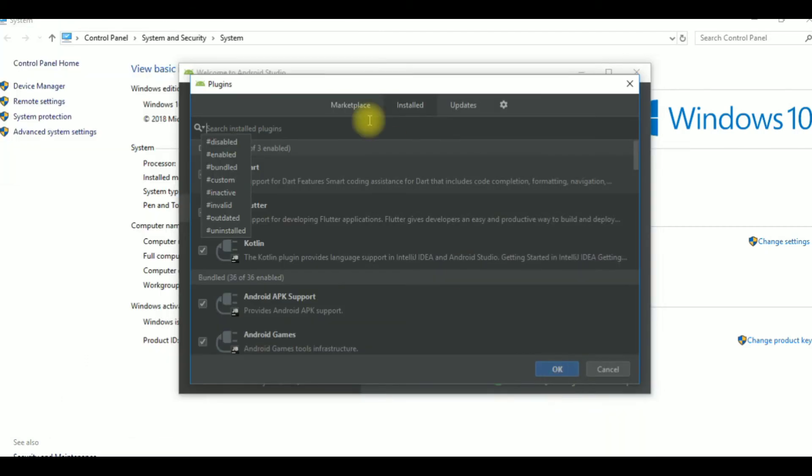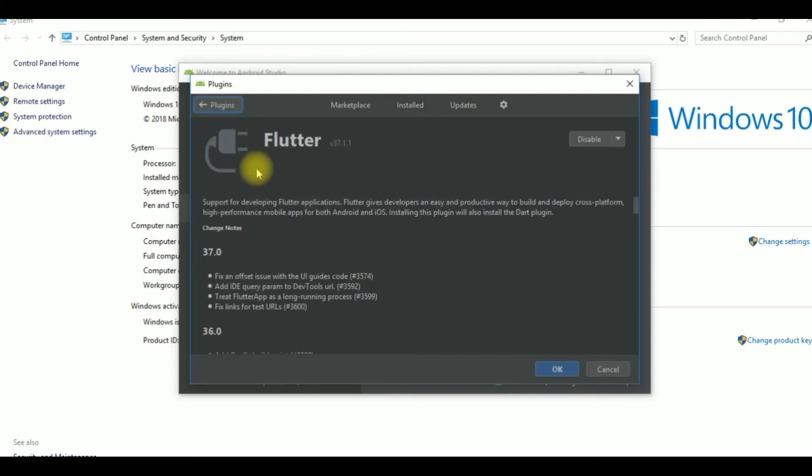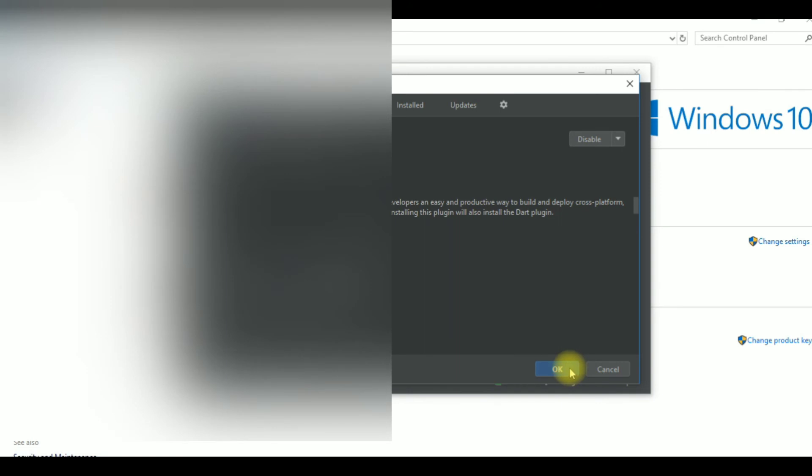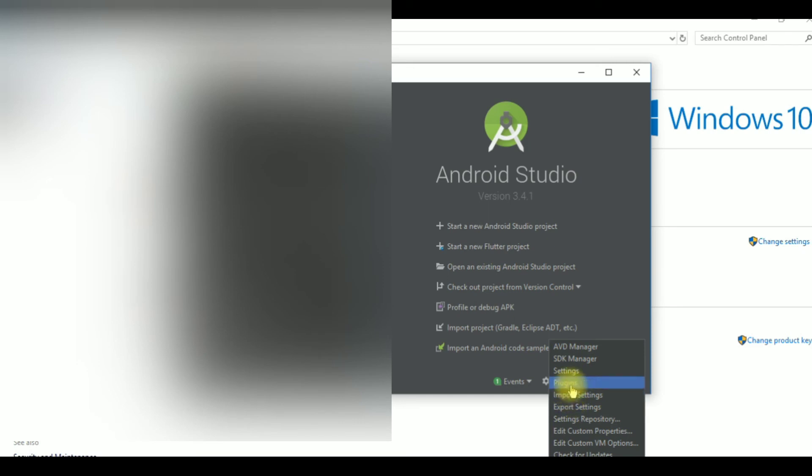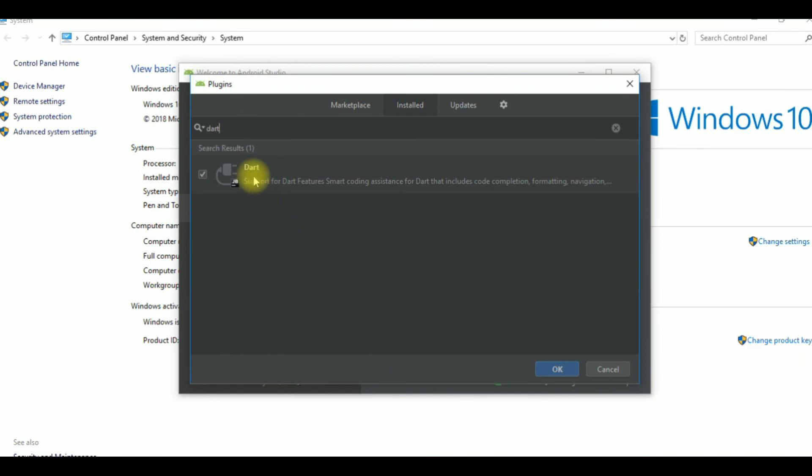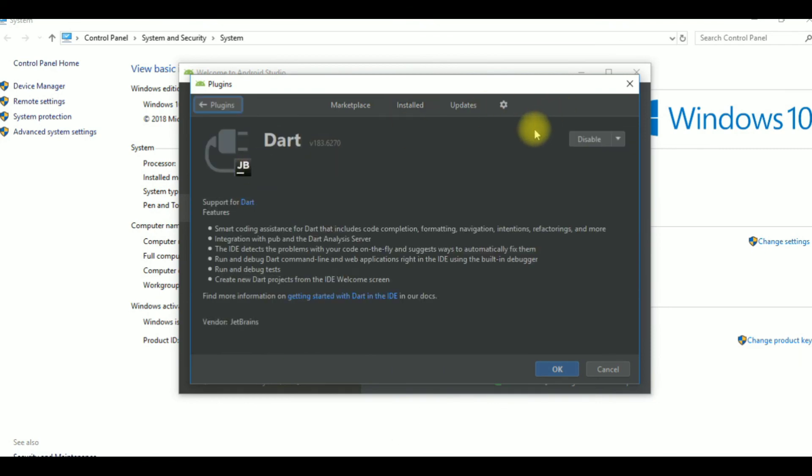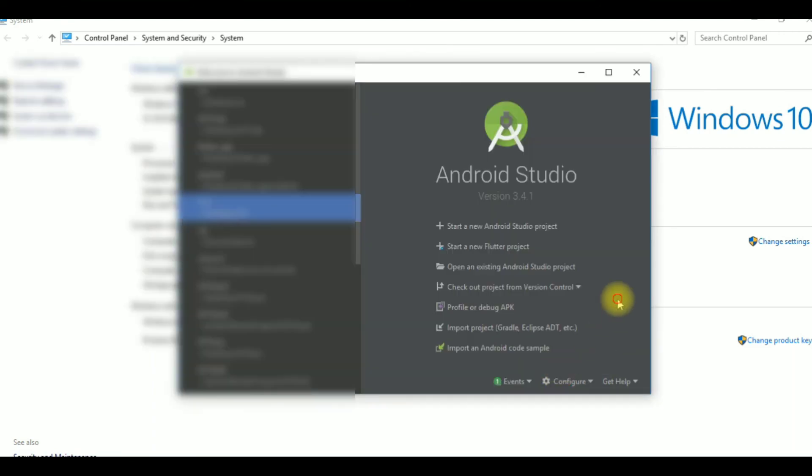Click and search for Flutter plugin. Click and install the plugin. You can configure and install the Dart language package as well. After installation, restart Android Studio and start a new Flutter project.